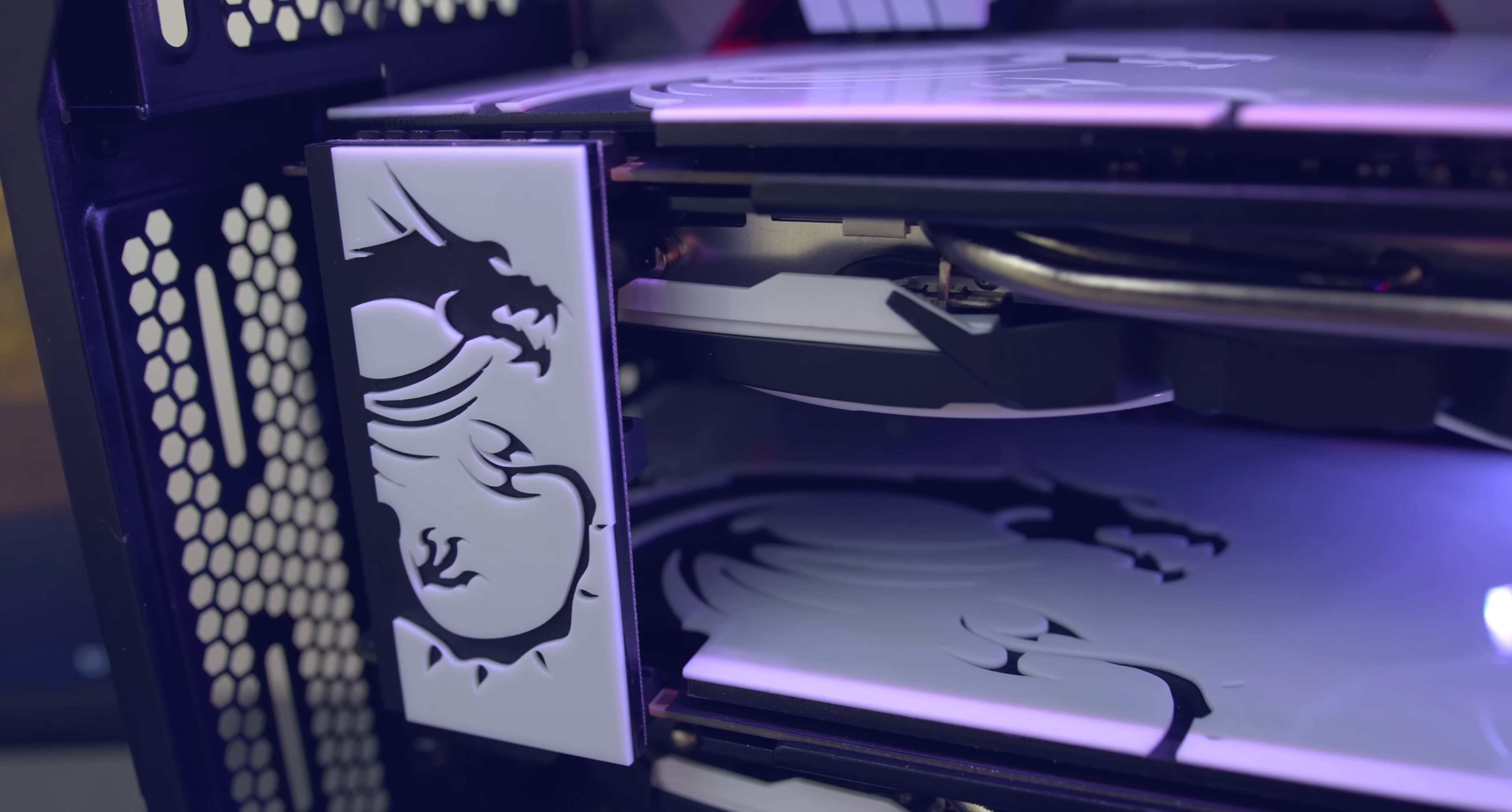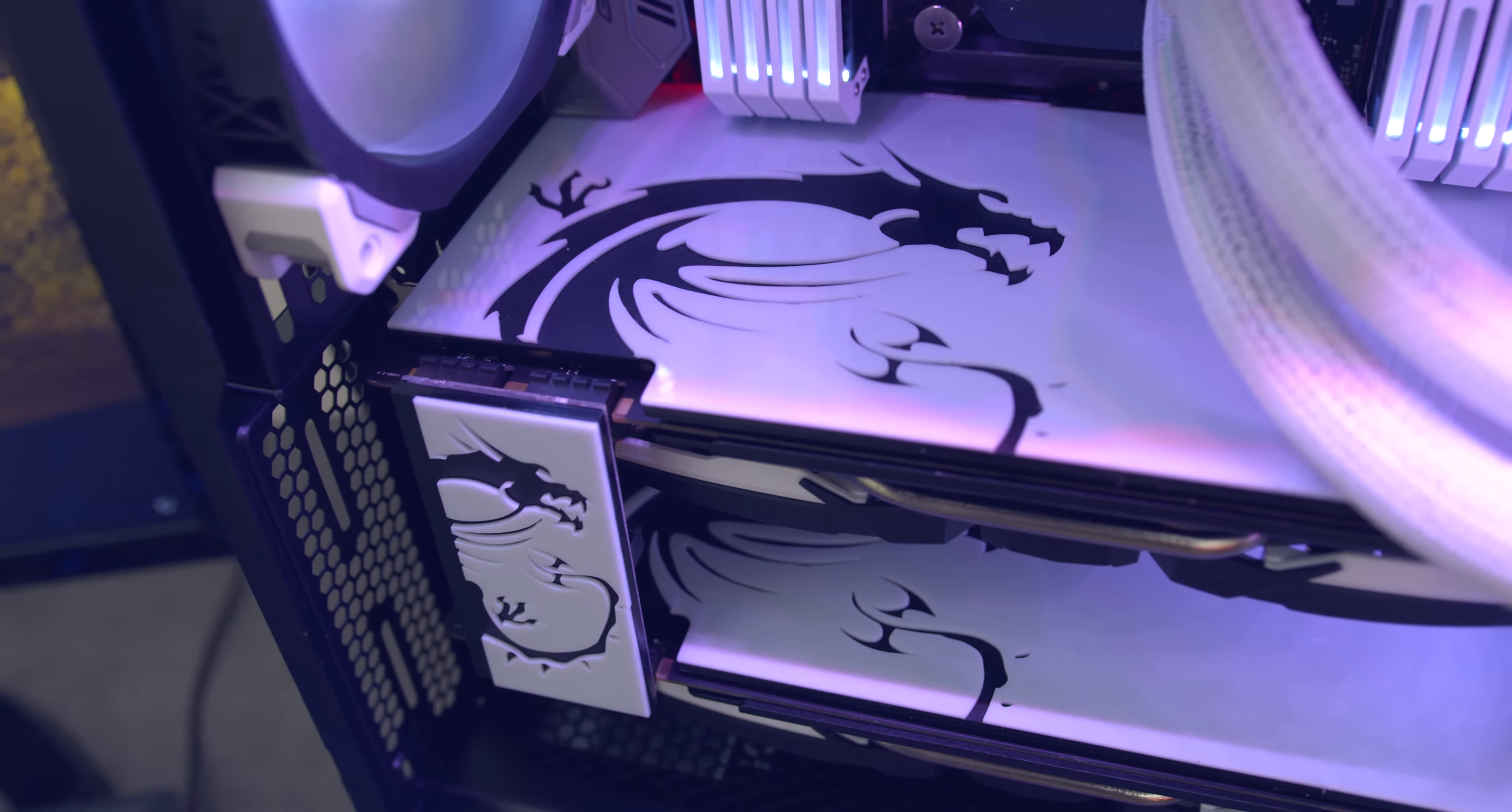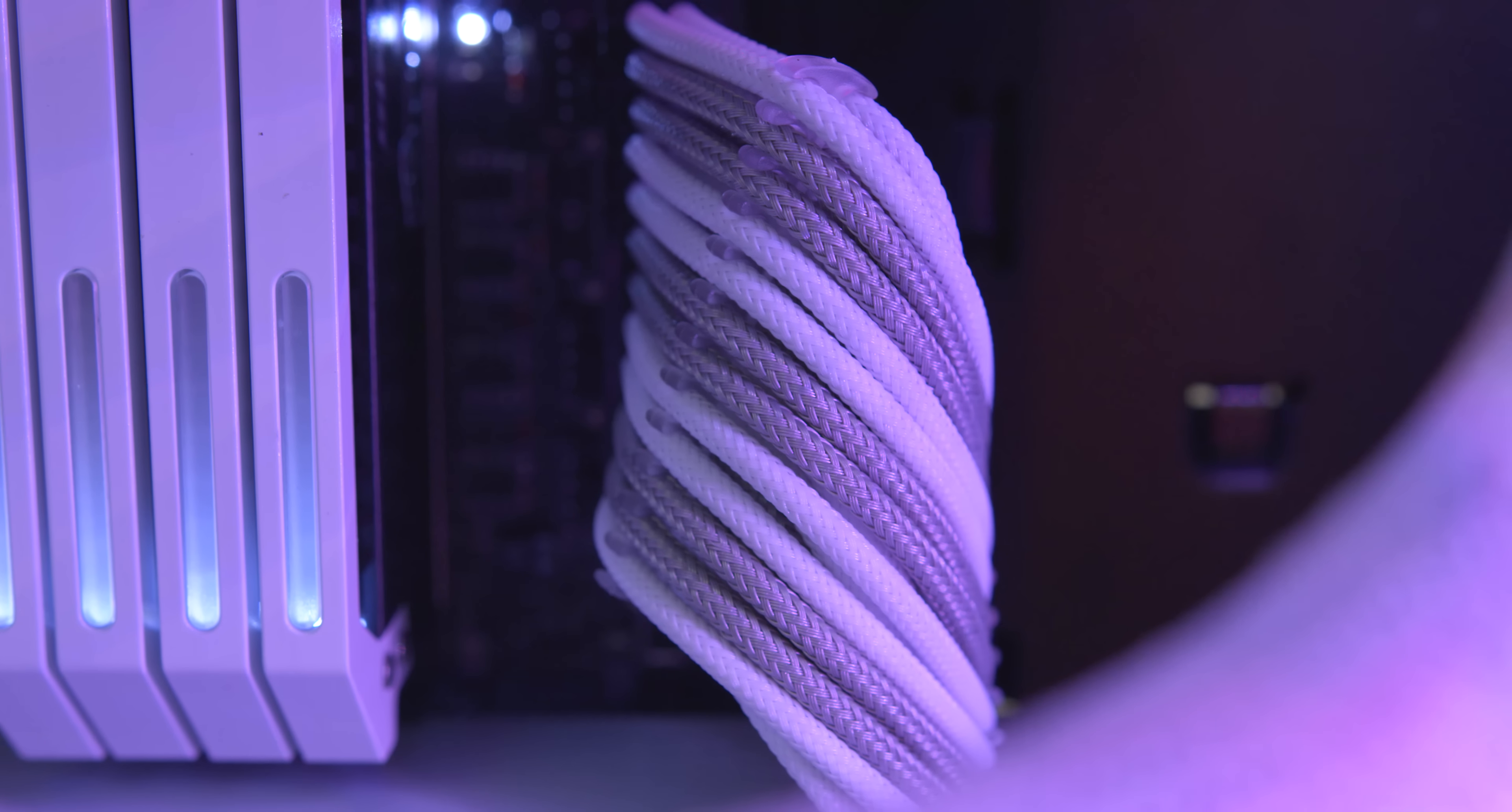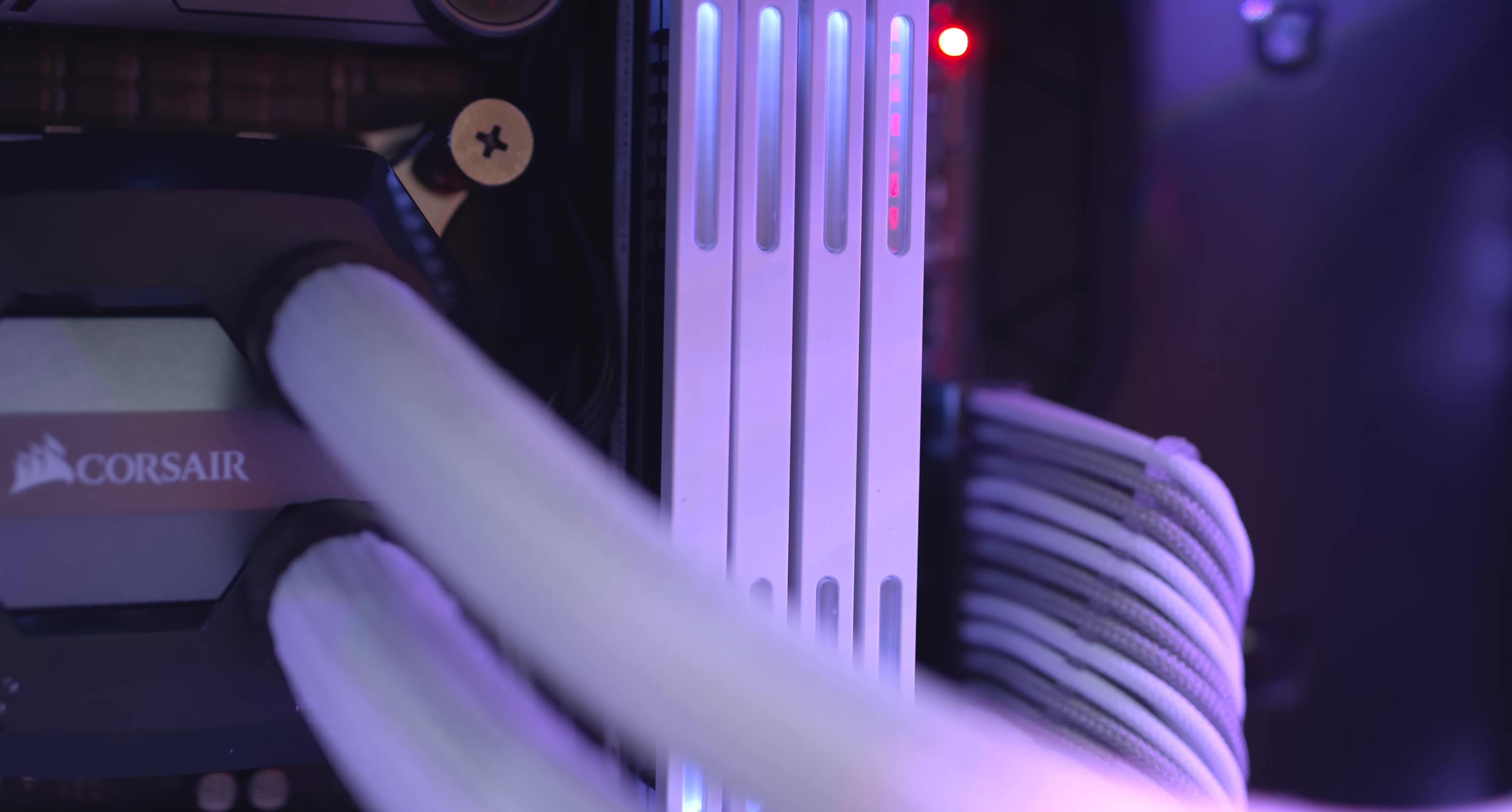Some mods I included were custom MSI backplates, the SLI bridge and even some fan grills to cover up the ugly back of the Corsair RGB fans. They are all from V1 Tech and as always they do amazing work so make sure you guys check them out. The cables I picked up are from CableMod which is my go to right now for custom sleeving since I can completely customize the length, color and even the type of material I want for my cables.